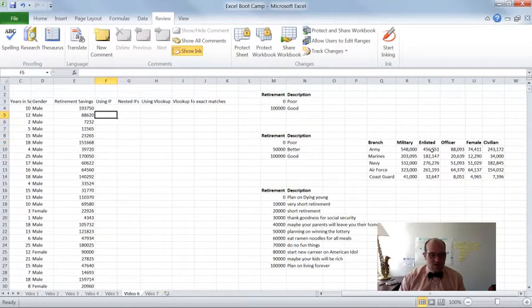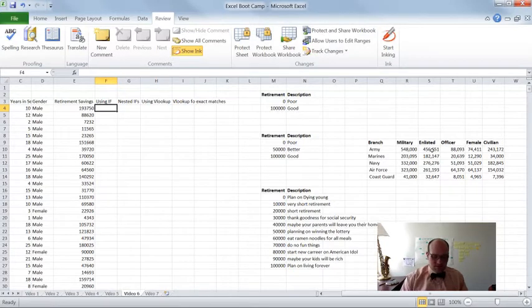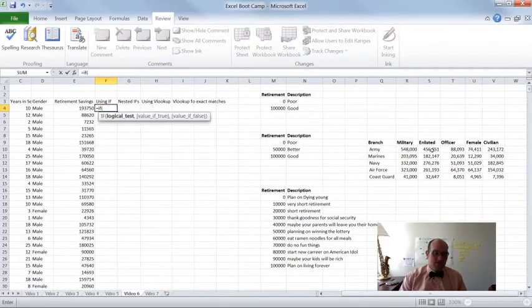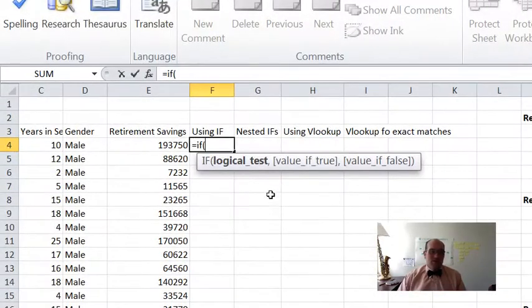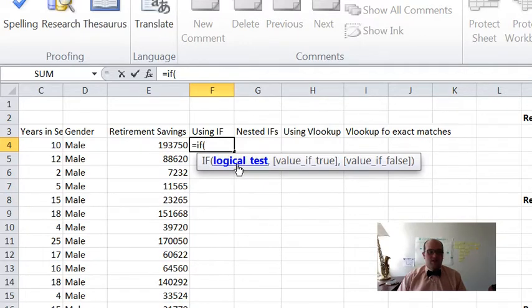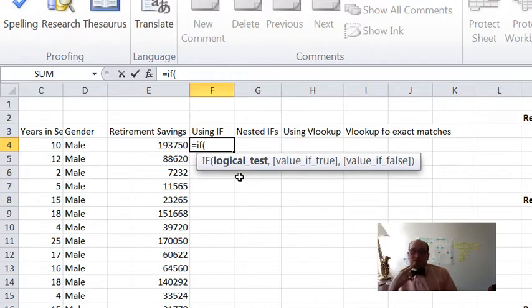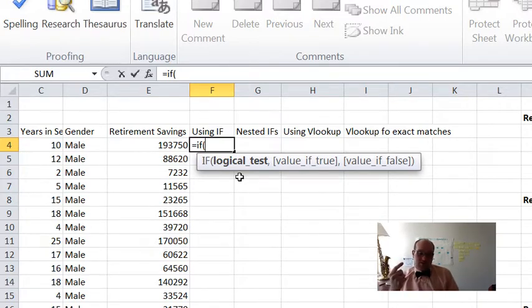So the IF function looks like this. You just type equals IF, just like any other function, and put a little bracket. And then you can see right away we have three different values that need to be put in here. The first one is some sort of logical test. A logical test can only have two answers — it's either true or false.